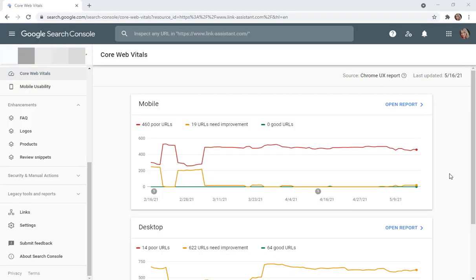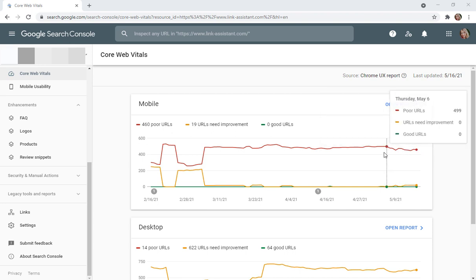You can also see a sample of pages within Google Search Console, which will show performance over time.